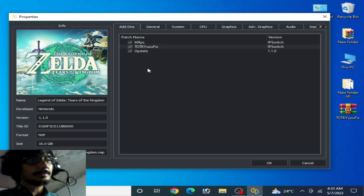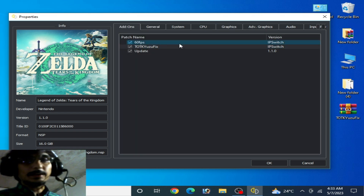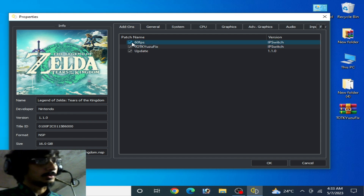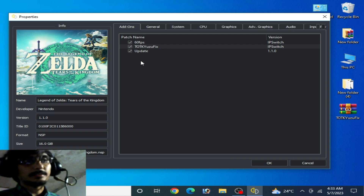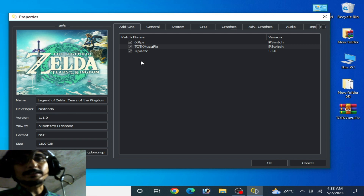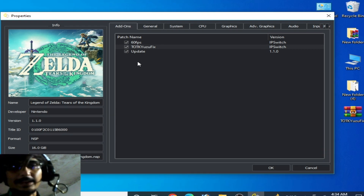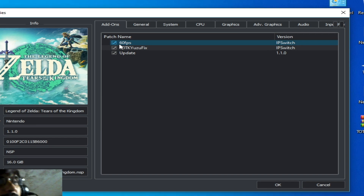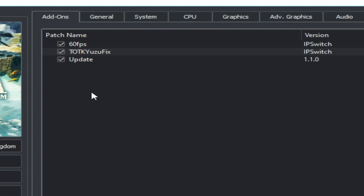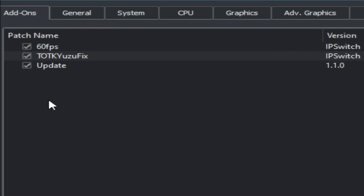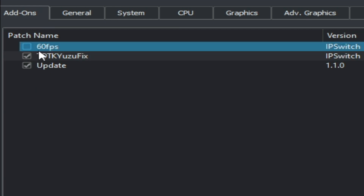This is very important — do not skip it. If you are using any 60 FPS mod or 30 FPS mod for this game, do not use a 60 FPS mod, because it can cause low FPS in Yuzu for this game. You can use 30 FPS, but I do not recommend the 60 FPS mod for this game.